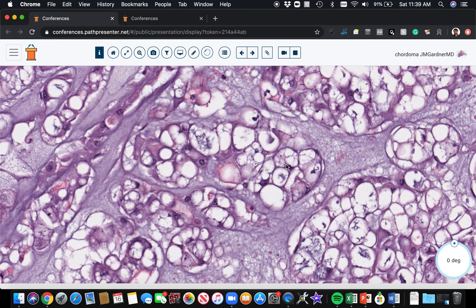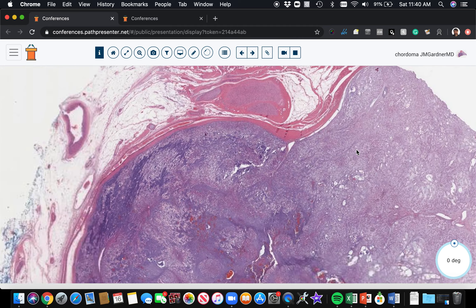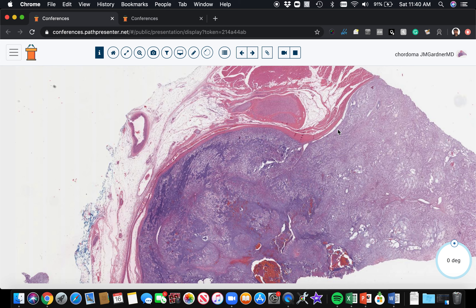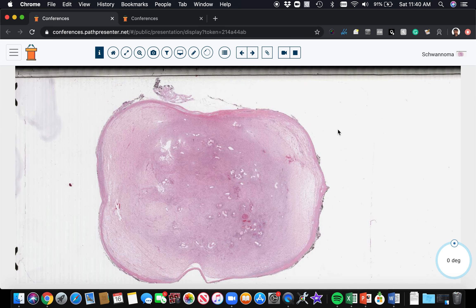Classically, physaliferous cells have multiple bubbles — multiple vacuoles in each cell — kind of looking almost like lipoblasts with multi-vacuolation. Those are really good classic physaliferous cells. Many of the cells in this particular example have single vacuoles, but the multi-vacuolated ones are the true classic physaliferous cells. So here's a good example of chordoma.